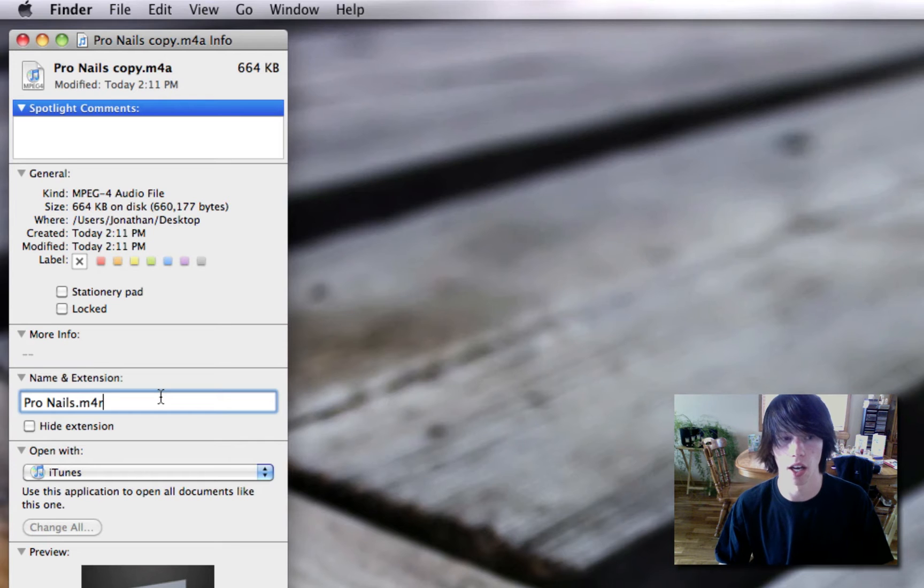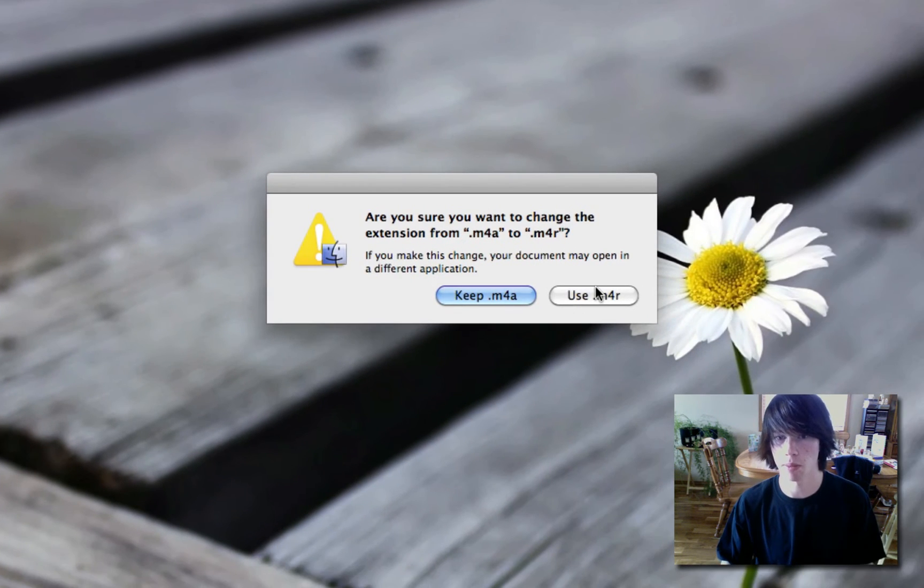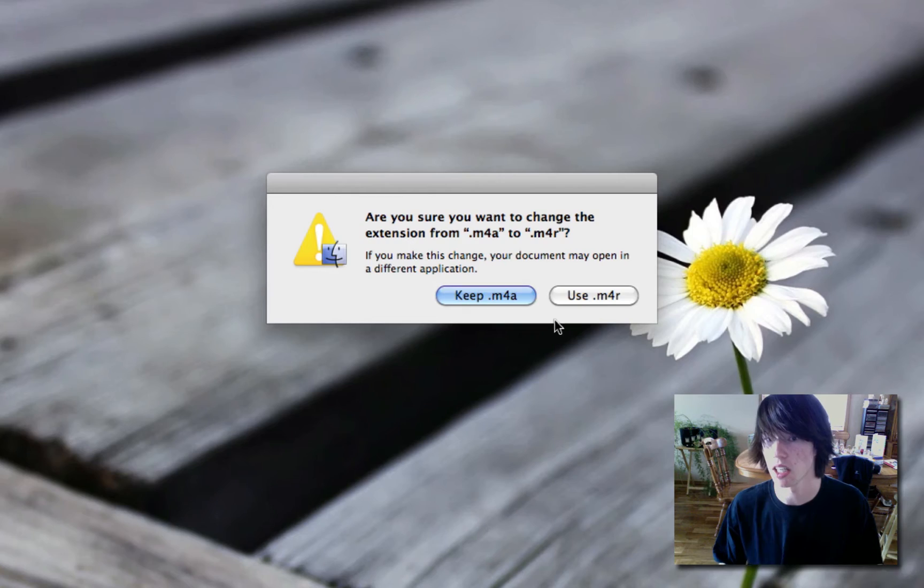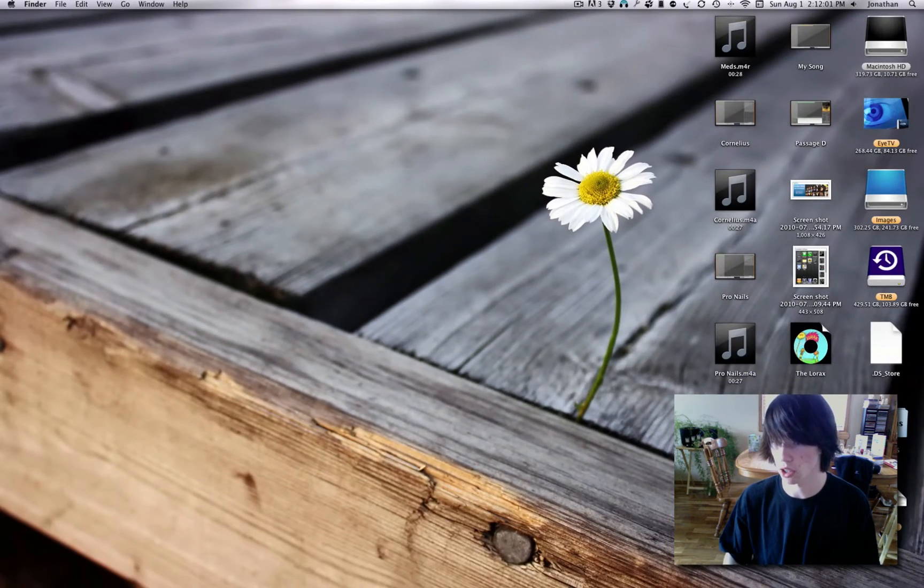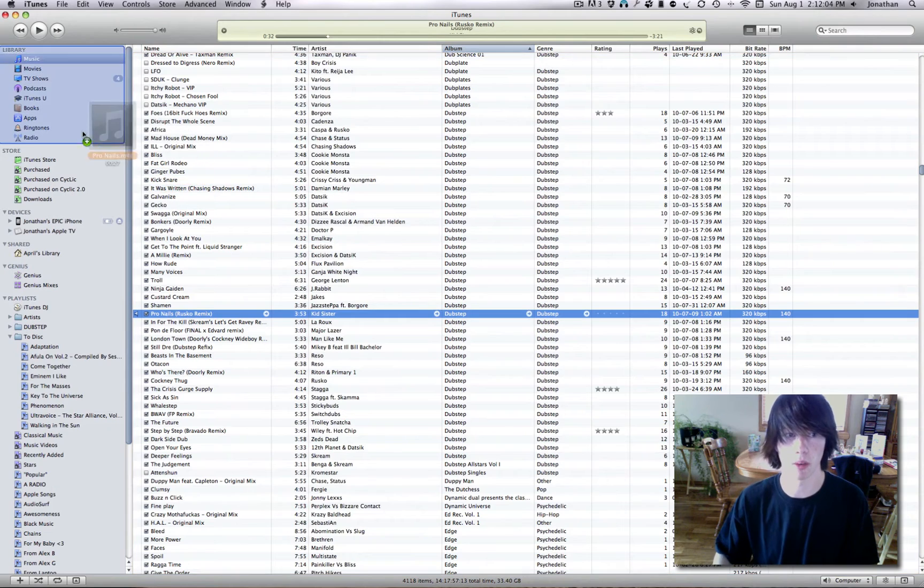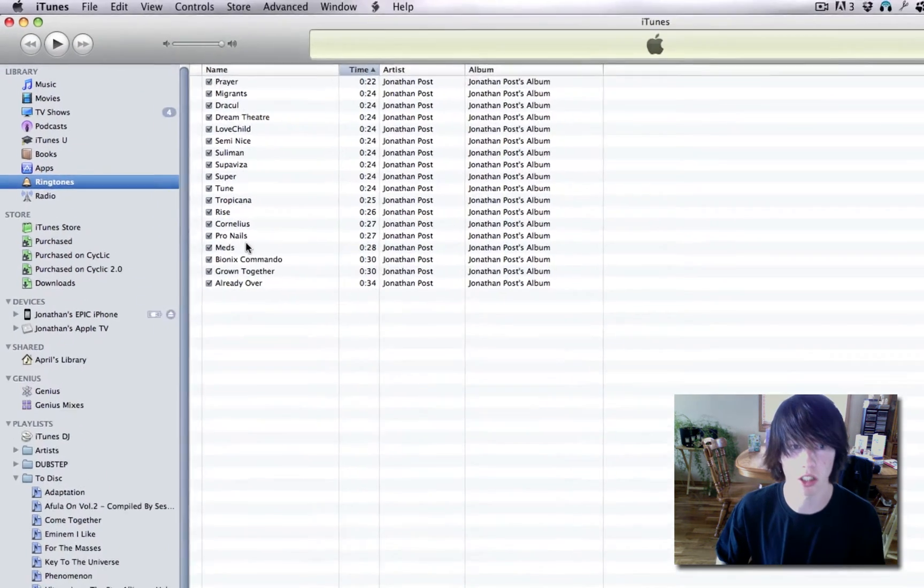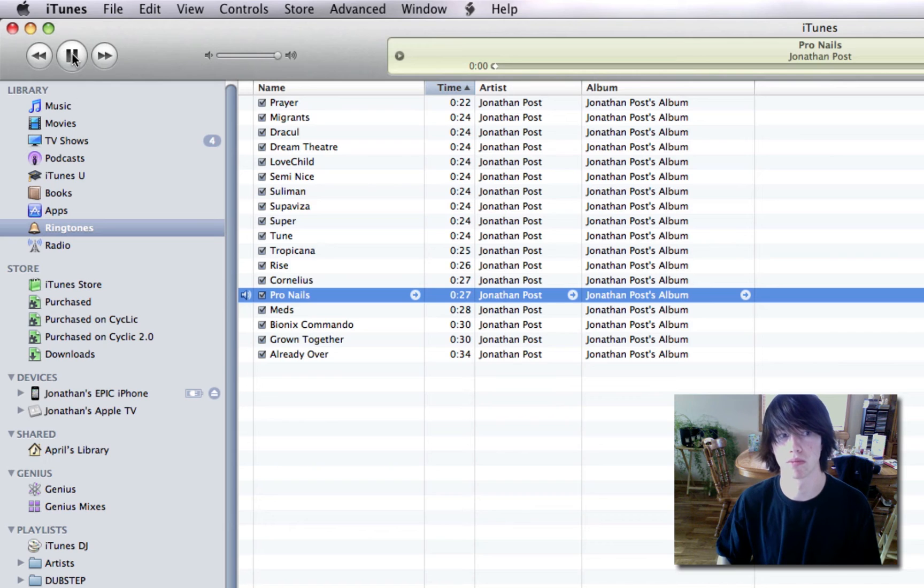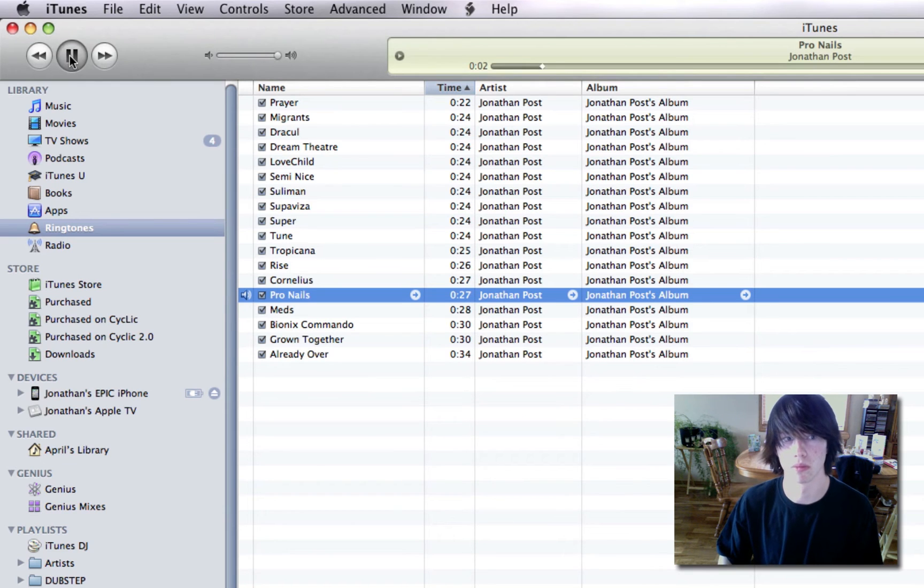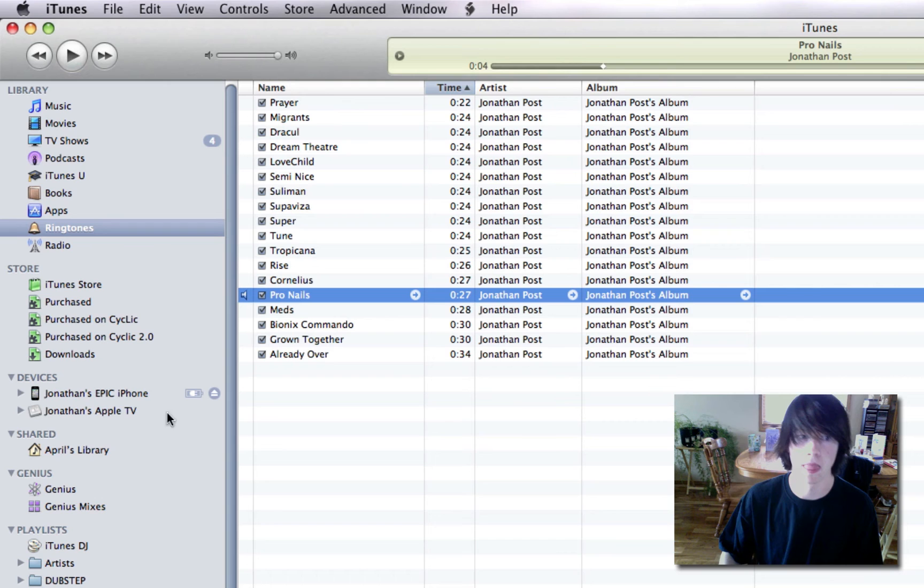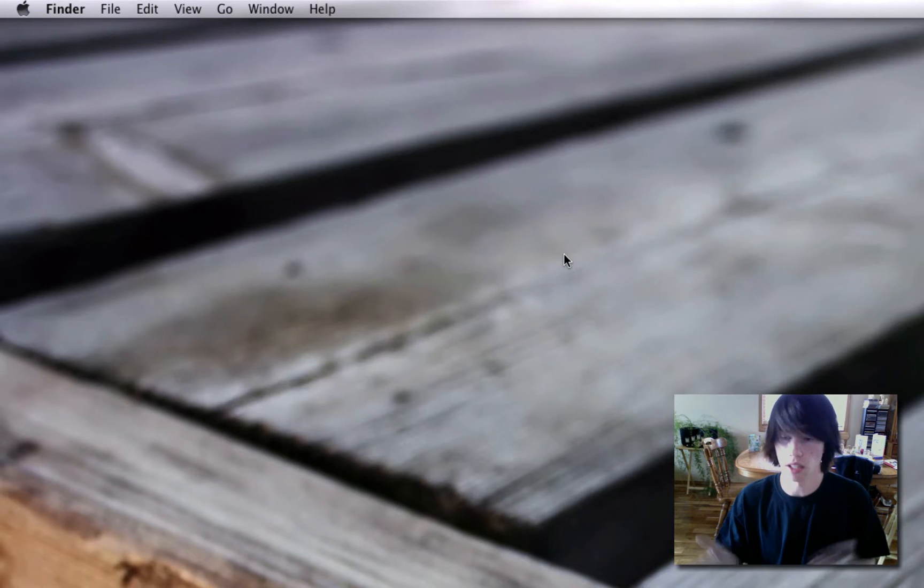After you do that, just hit the X. It'll pop up and say, hey, are you sure you want to do this? It might corrupt it. Hit Use M4R. So now, it is a ringtone. To use this, simply drag it into iTunes. Now watch. As soon as it's in, go to Ringtones. Pronails. Now when I sync my iPhone, it will go there.